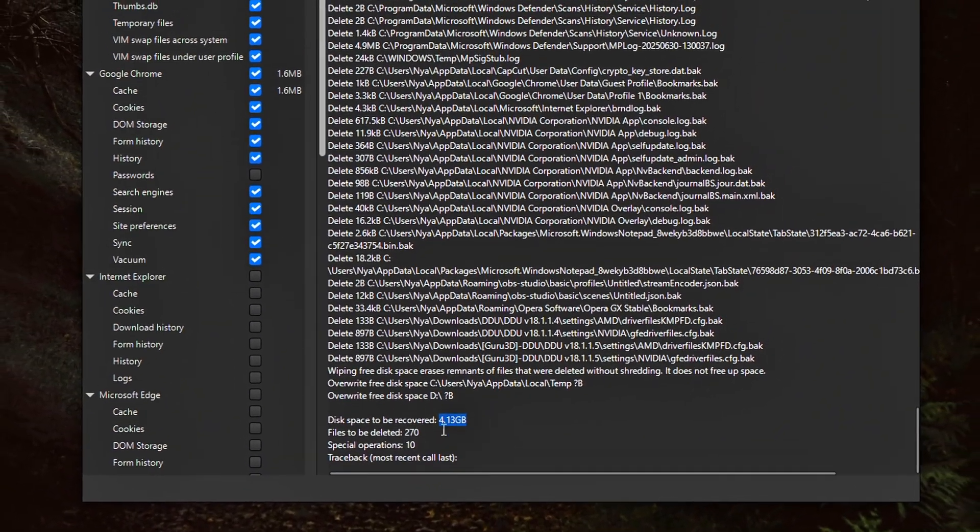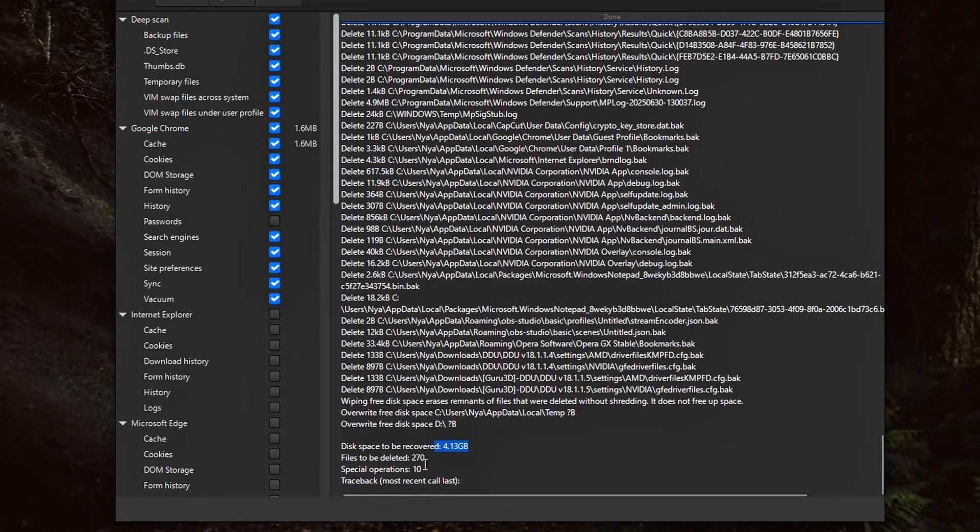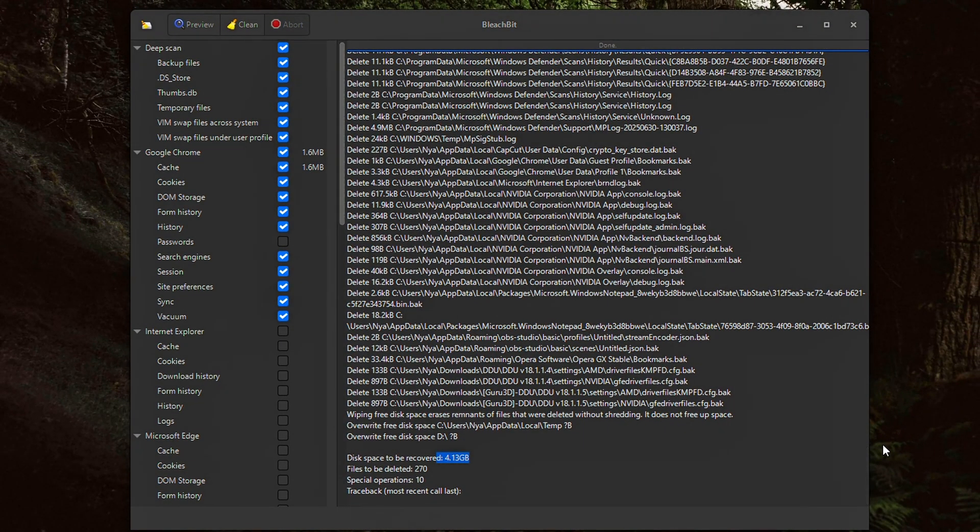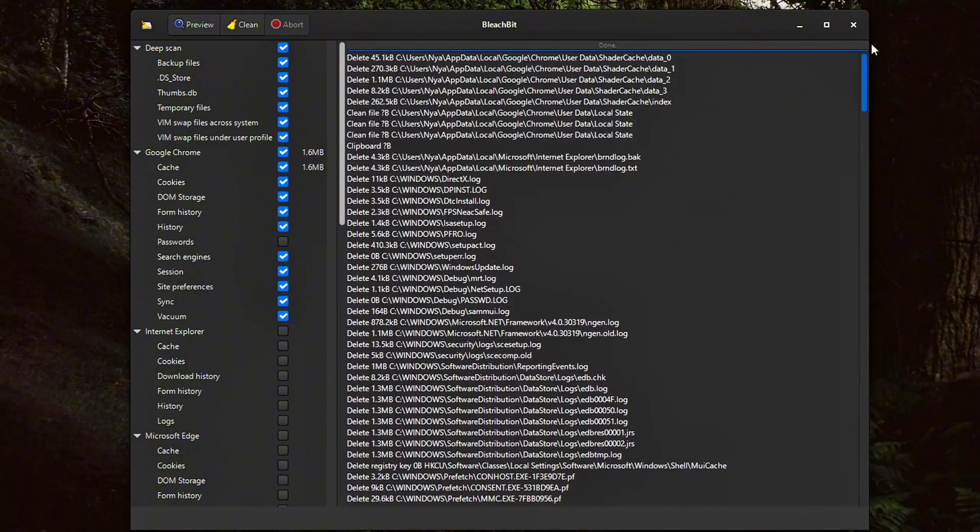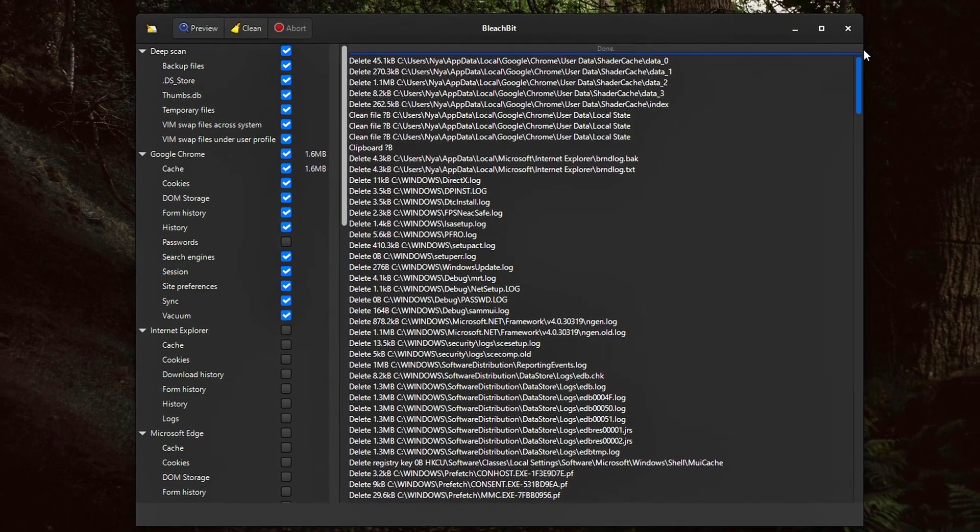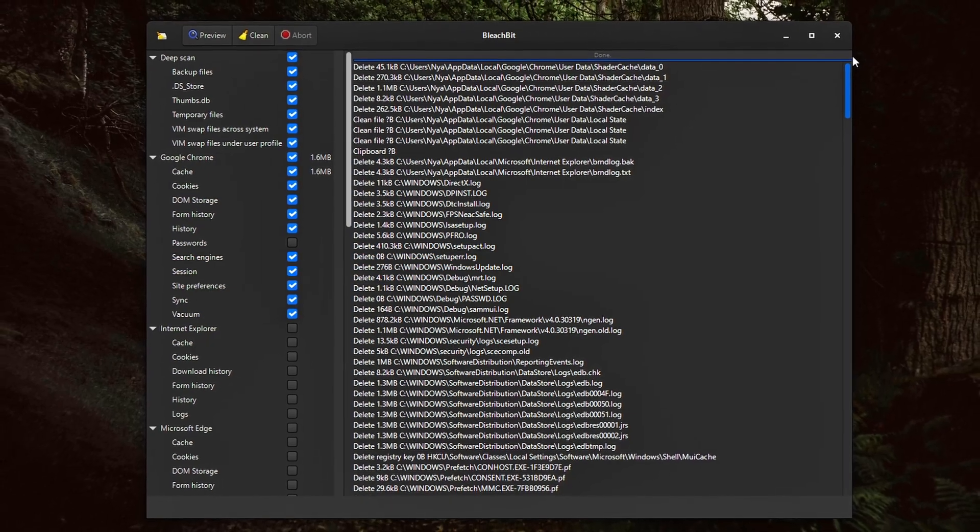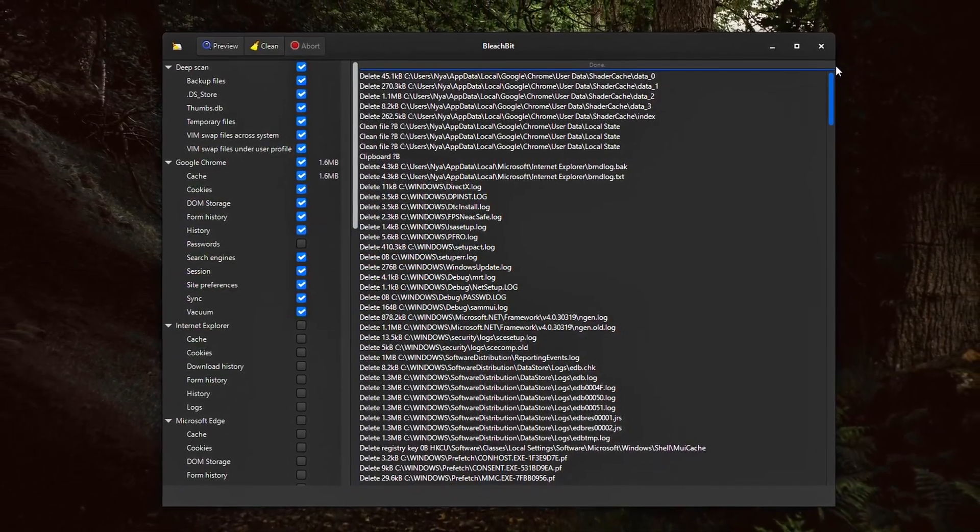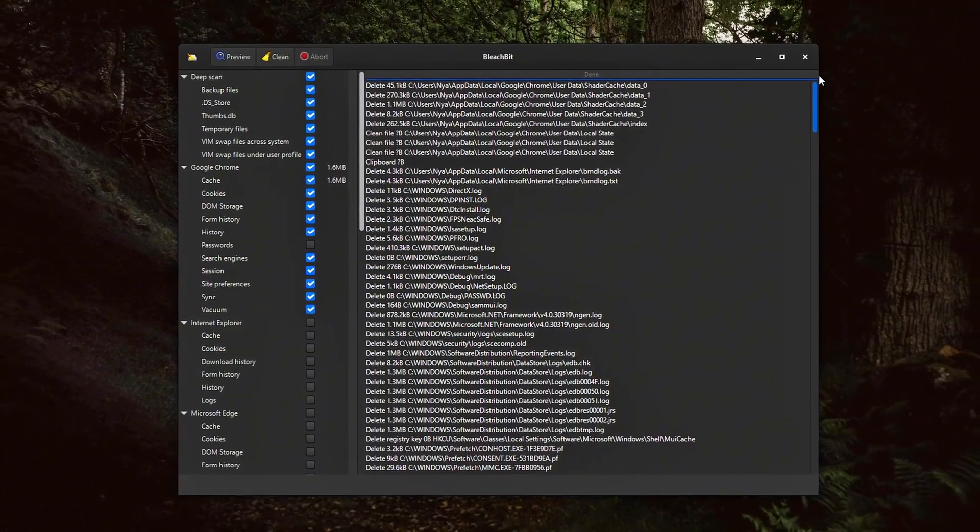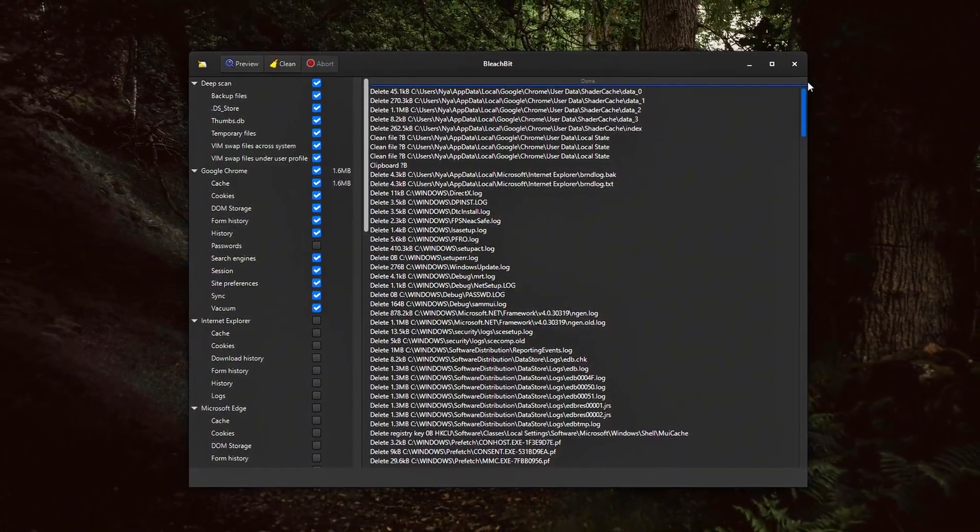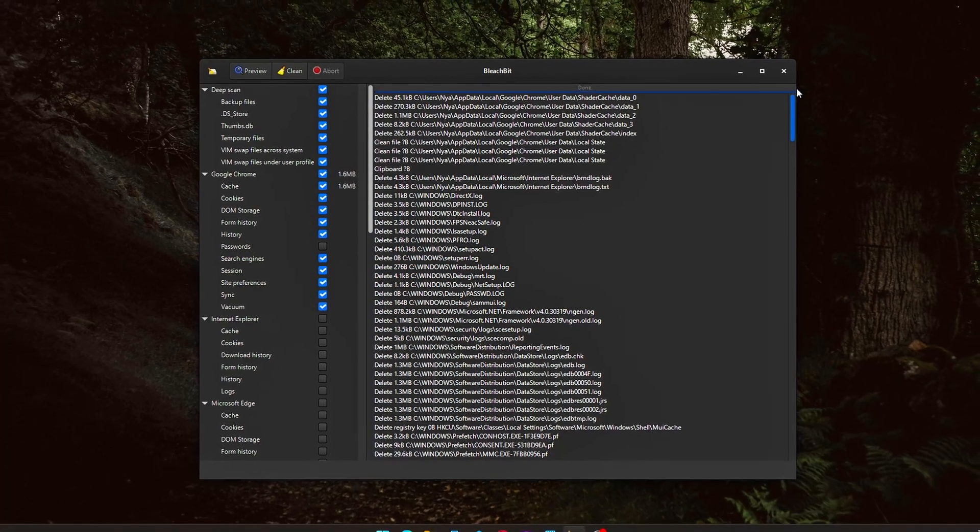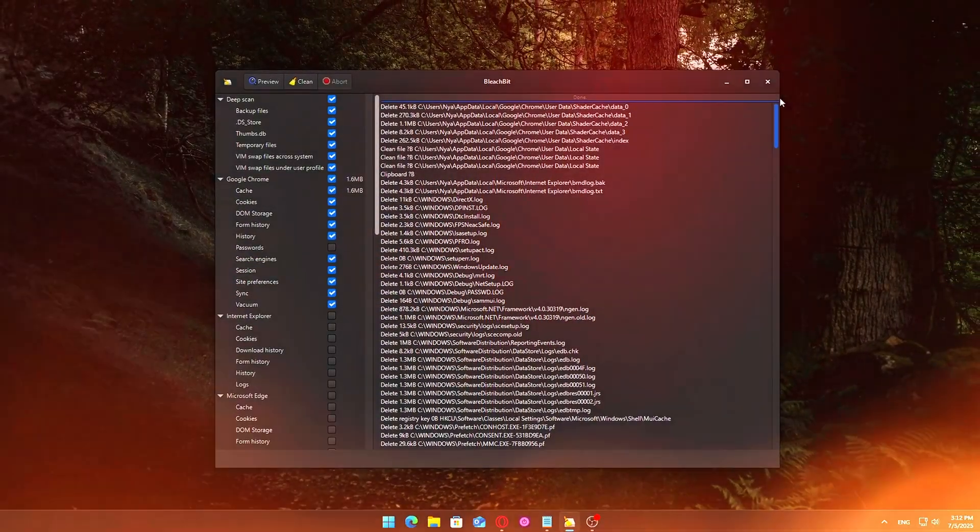and sometimes file sizes. This lets you confirm whether you're deleting the right files, especially if you're working on a shared PC or have important data stored in unusual locations. The number of files and system entries involved. BleachBit breaks down the operation into counts so you can see how many items will be removed under each category. Whether it's thousands of temporary files, old browser cache entries, or logs.